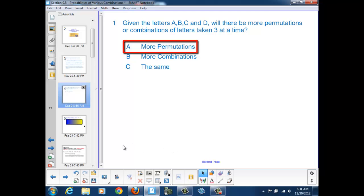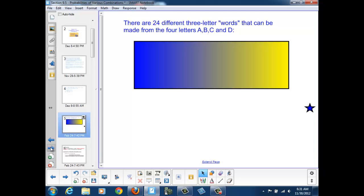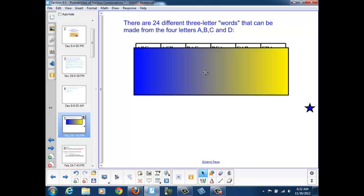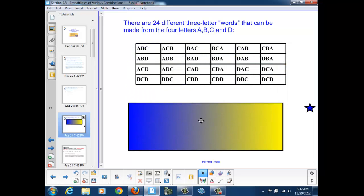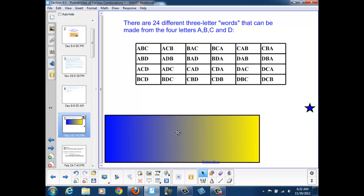Let's take a look at why that's true. If we were to write out all the different combinations of three-letter words that can be made from the four letters A, B, C, and D, we'd see that there are 24 different permutations. I've listed them out here in the table.